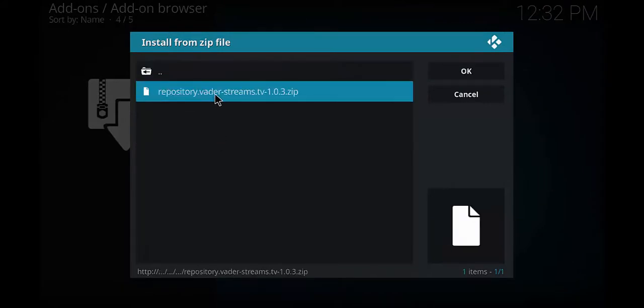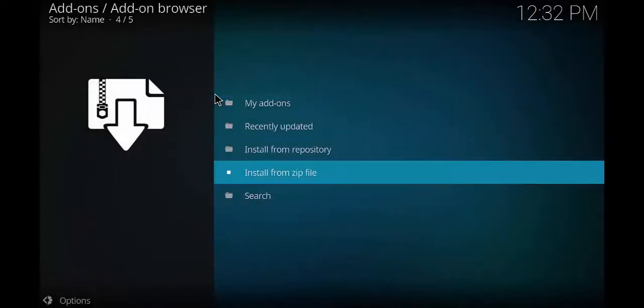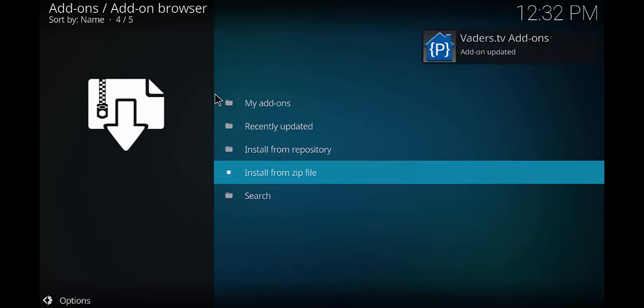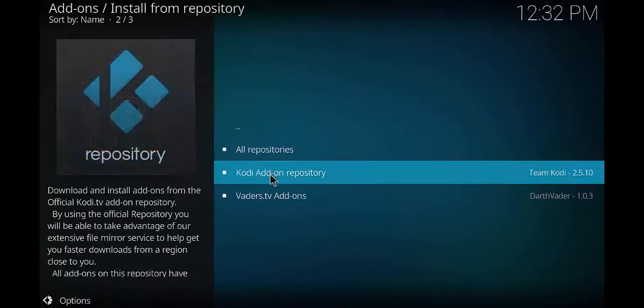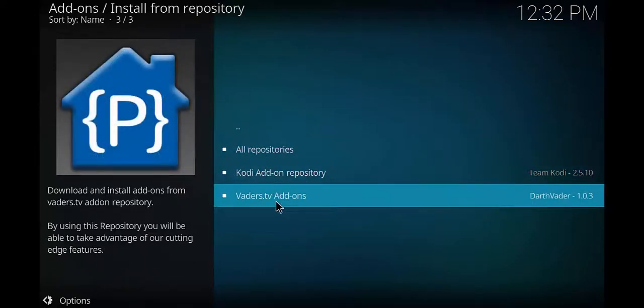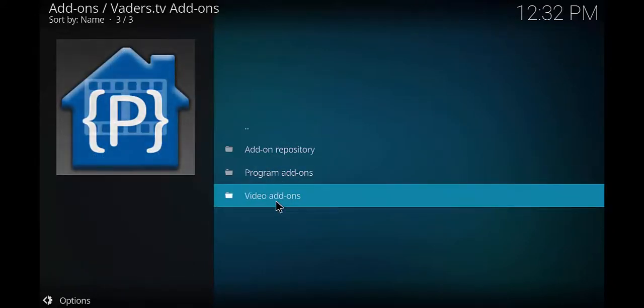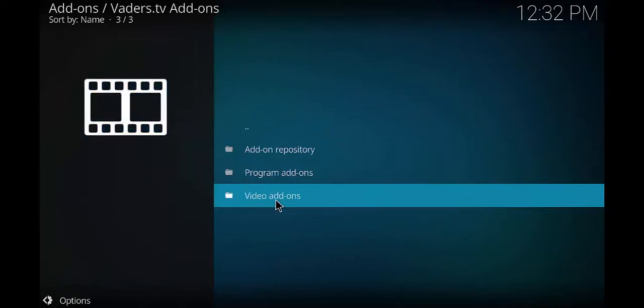Go ahead and open that up and then open this one up. Alright, so give it a few seconds. It's gonna install. You're gonna see that pop up on the top right. After you do that, go ahead and click on install from repository and you want to find Vaders TV right here.